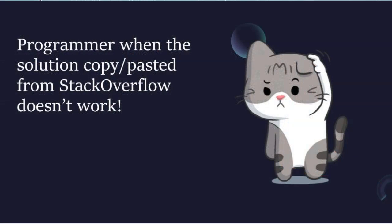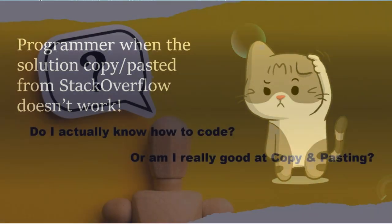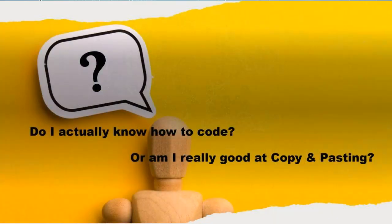Countless memes like these are being posted and shared on social media every day, perpetuating the idea that programming is nothing more than searching for code online and copying it.